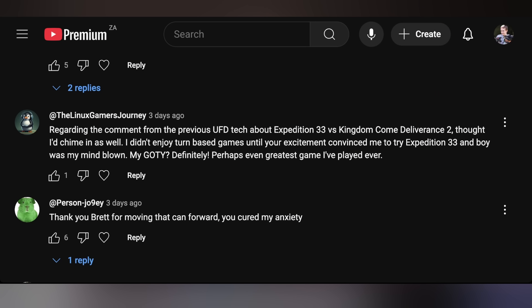The Linux Gamer's Journey says: 'Regarding the comment from the previous UFD tech video about Expedition 33 versus Kingdom Come Deliverance 2 — I didn't enjoy turn-based games until your excitement convinced me to try Expedition 33, and boy was my mind blown. Perhaps even the greatest game I've ever played.' That hits different. I know it's a turn-based game, but the Sandfall Interactive devs cooked up something magical, and it is absolutely my game of the year. I would also agree — probably the greatest game I've ever played. Story: immaculate. Sound design: immaculate. Character development: fantastic. Gameplay: awesome. I just loved every aspect of it — a 10 out of 10 in every area.